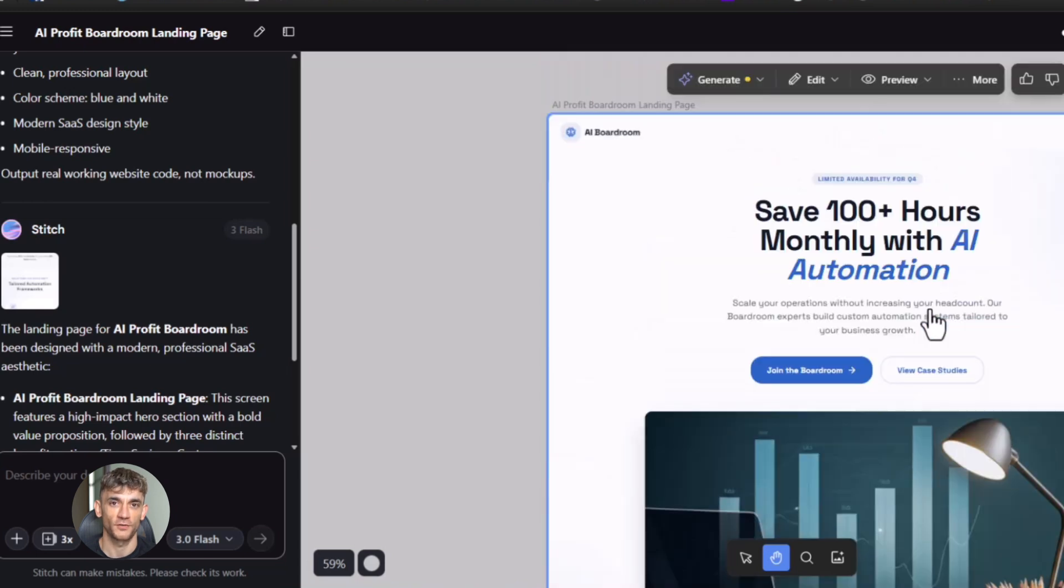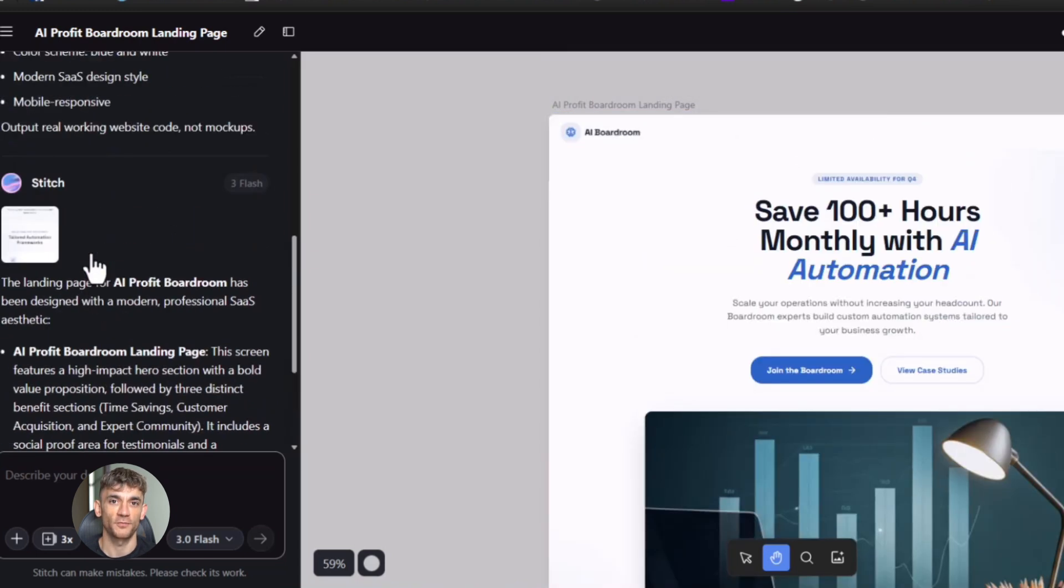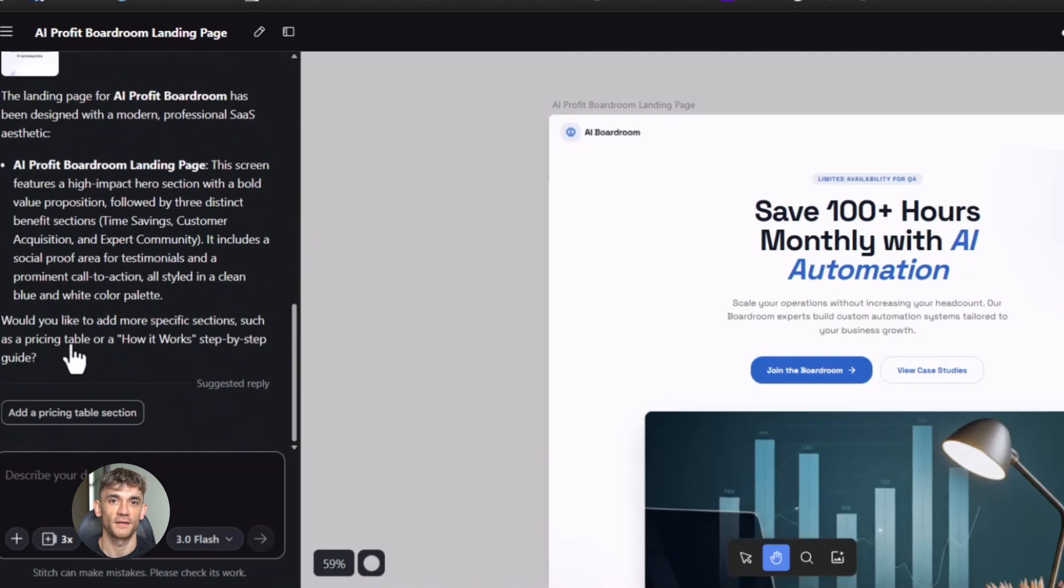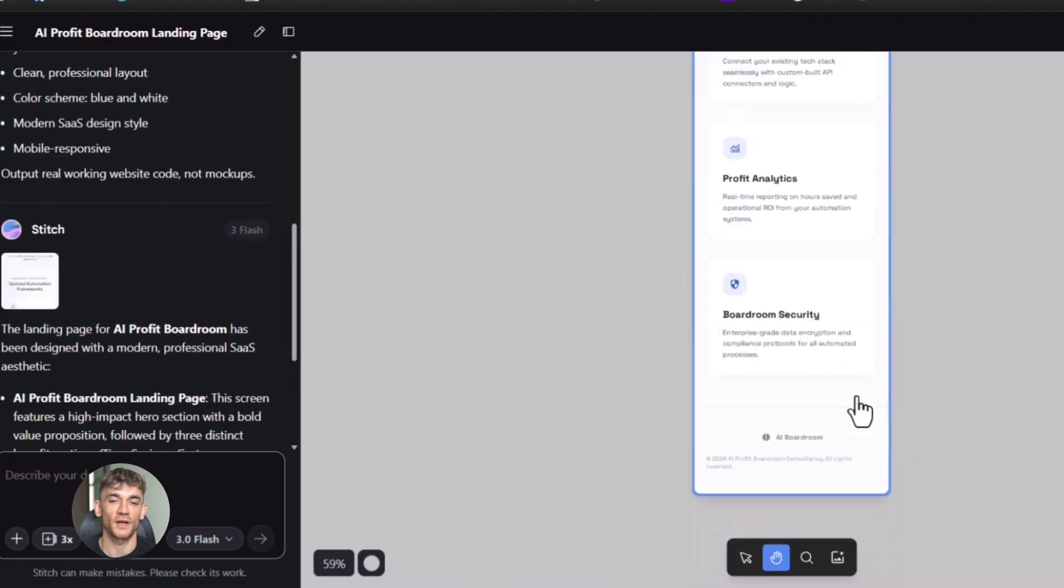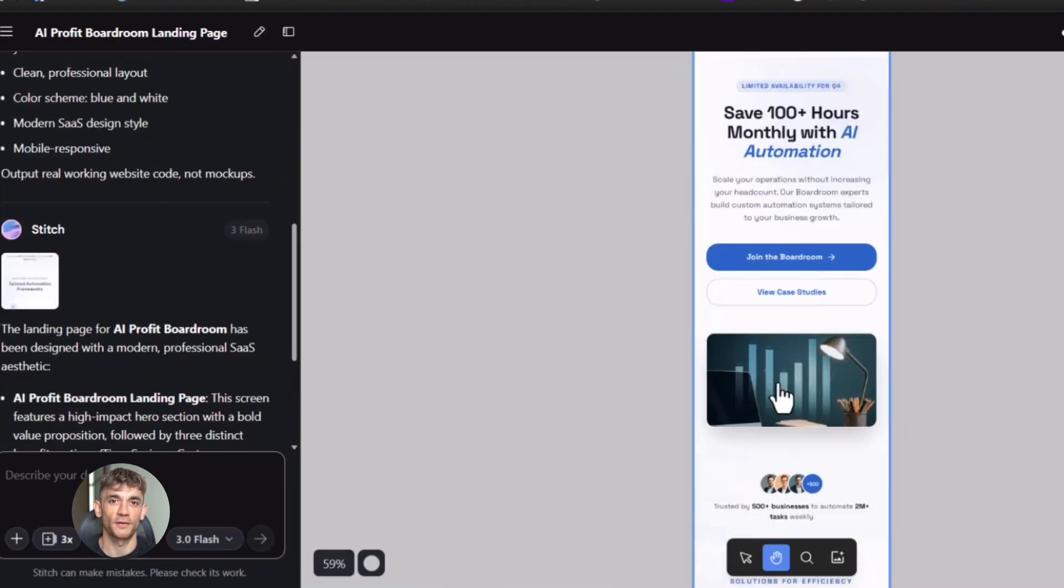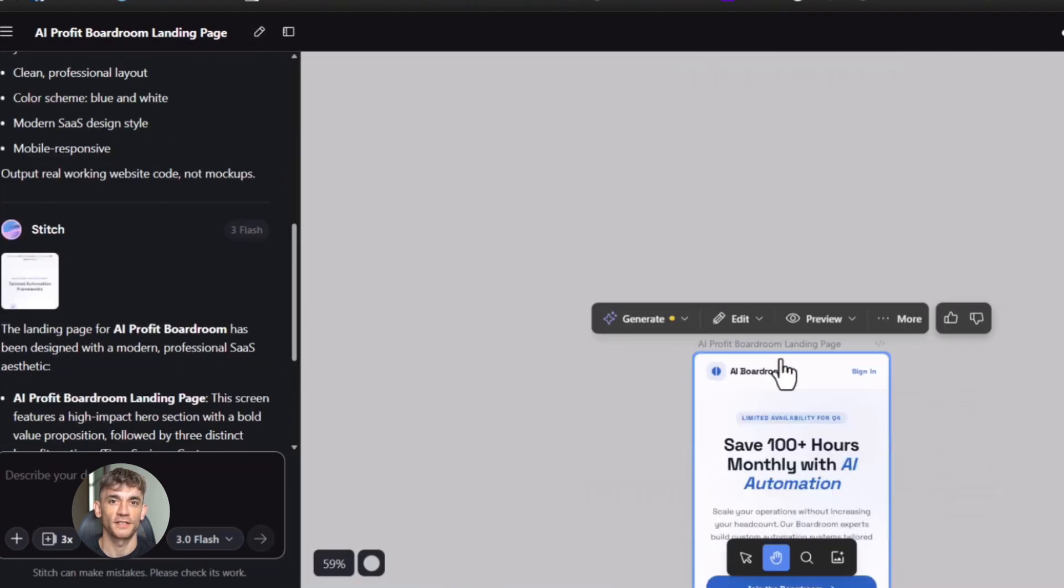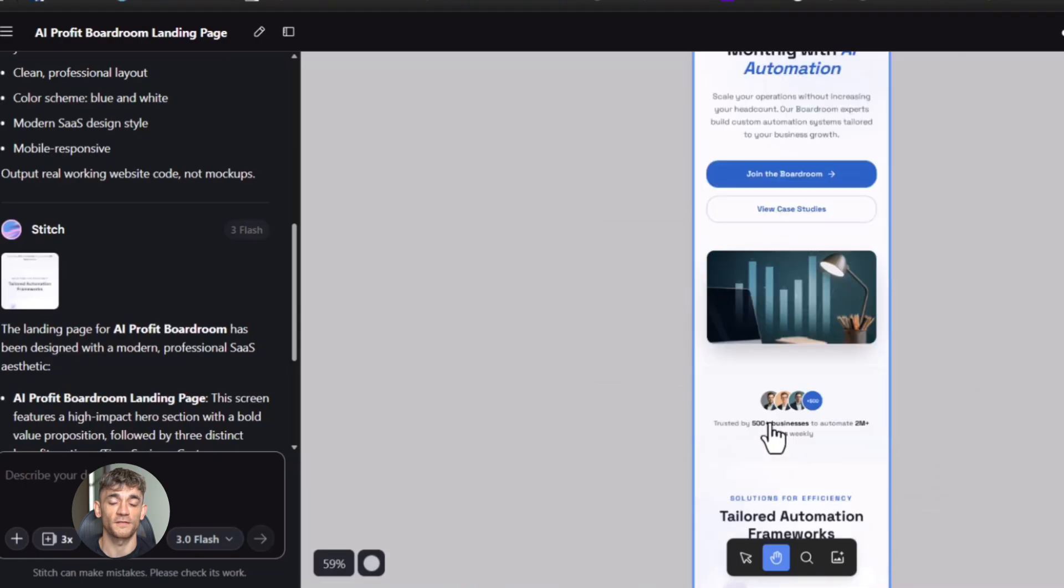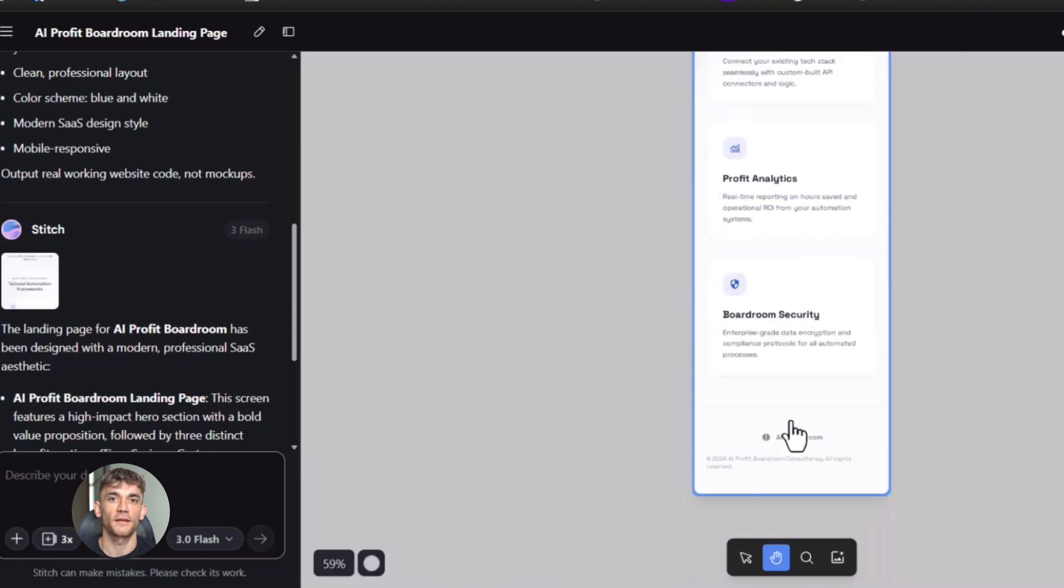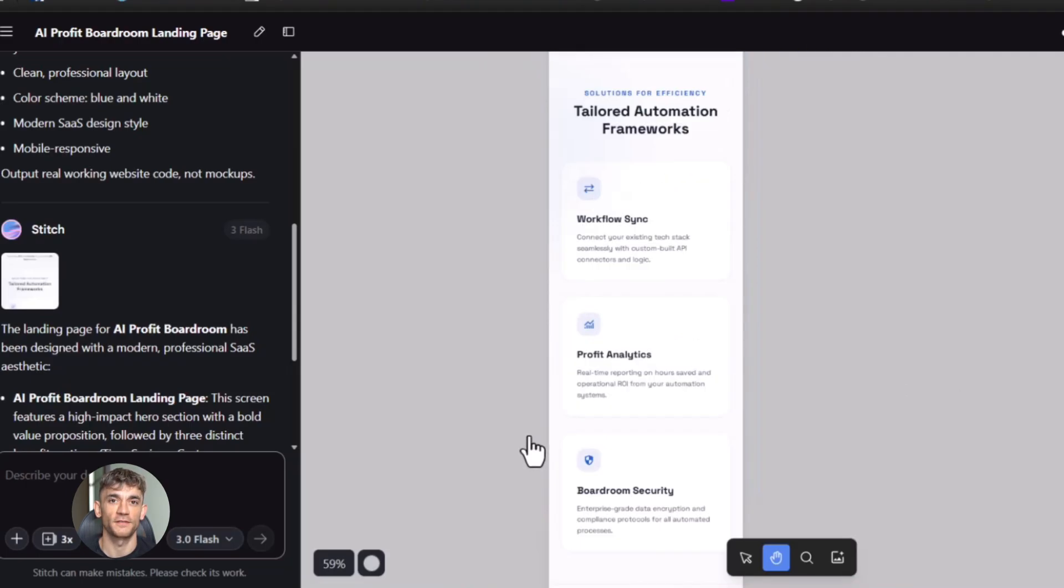This is massive for anyone running a business. Because now you can prototype ideas faster than ever. You can test new pages. You can show clients options. You can build and share in minutes instead of days. And you don't need a developer. You don't need a designer. You just need Stitch and this new update.